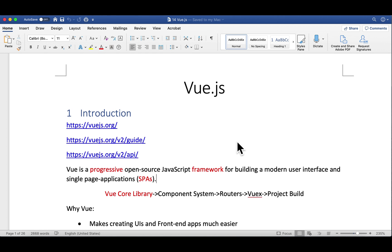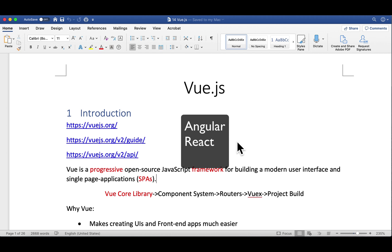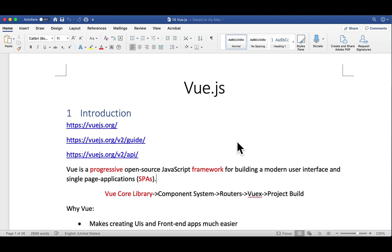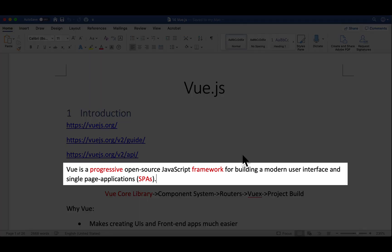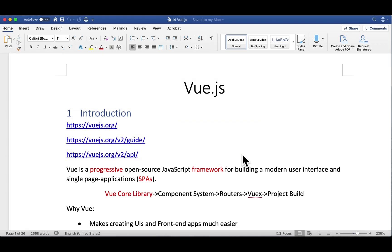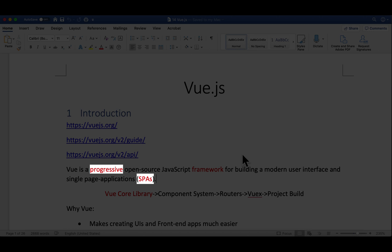This is why more and more software developers are using a JavaScript framework instead of writing pure native JavaScript code. For example, there are some popular frameworks like Angular, React, and Vue. So what is Vue? Vue is a progressive open-source JavaScript framework for building a modern user interface and single-page applications, or SPAs.